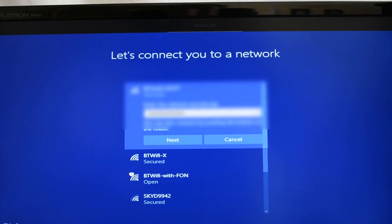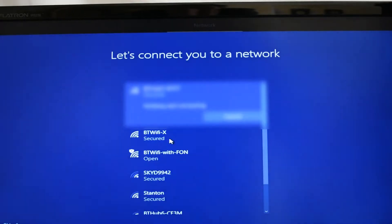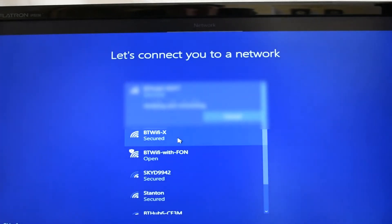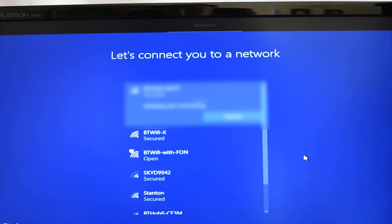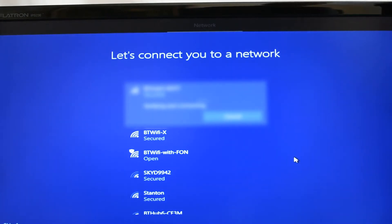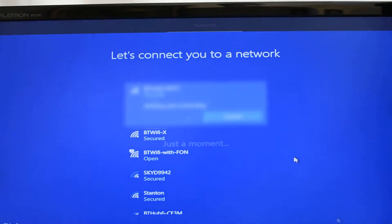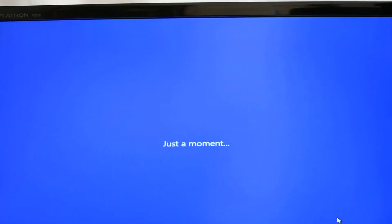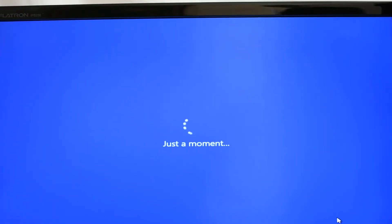The advantage of having the connectivity to the internet straight off here is that Windows will obviously go across to the Microsoft site and find any updates that it may need during the installation process. You can be prepared for Windows to reboot your system several times during the process.